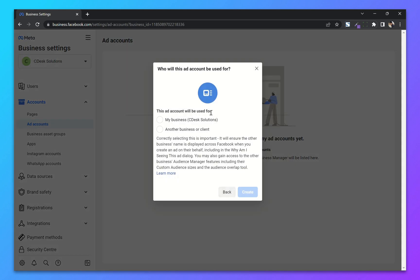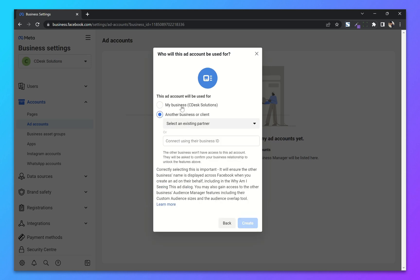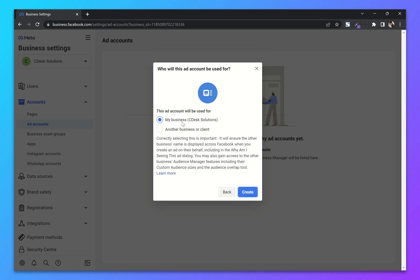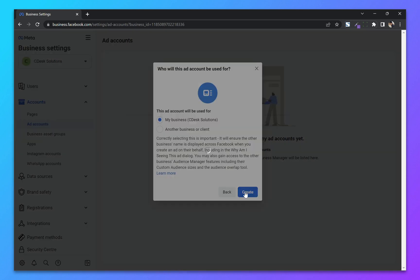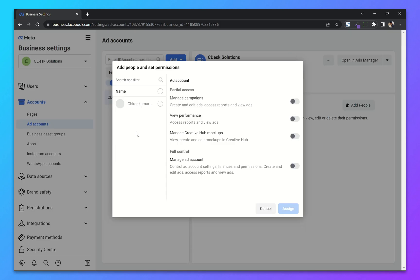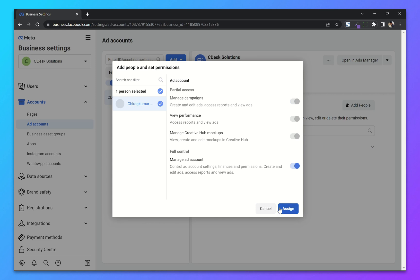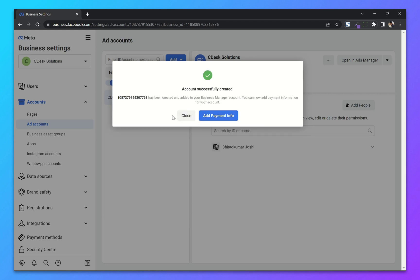It's asking who will this ad account be used for, so I'll choose my business and click Create. From here you can add people and set permissions — I'll choose people and give the proper permissions. Now you can add a payment method into your ads account, but I'll do that later.